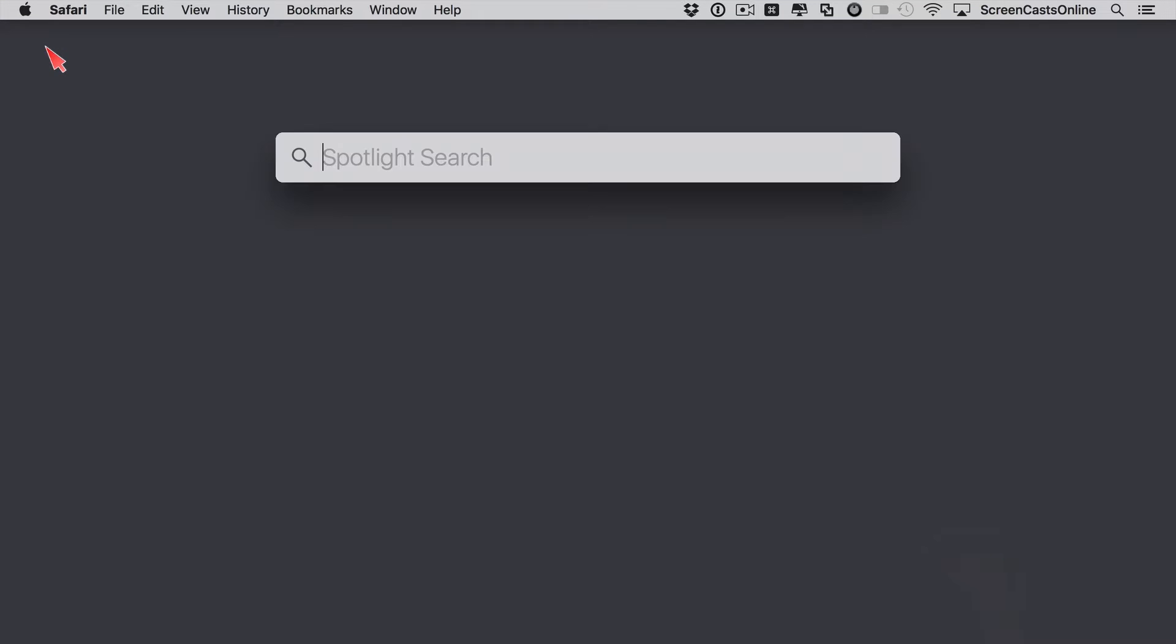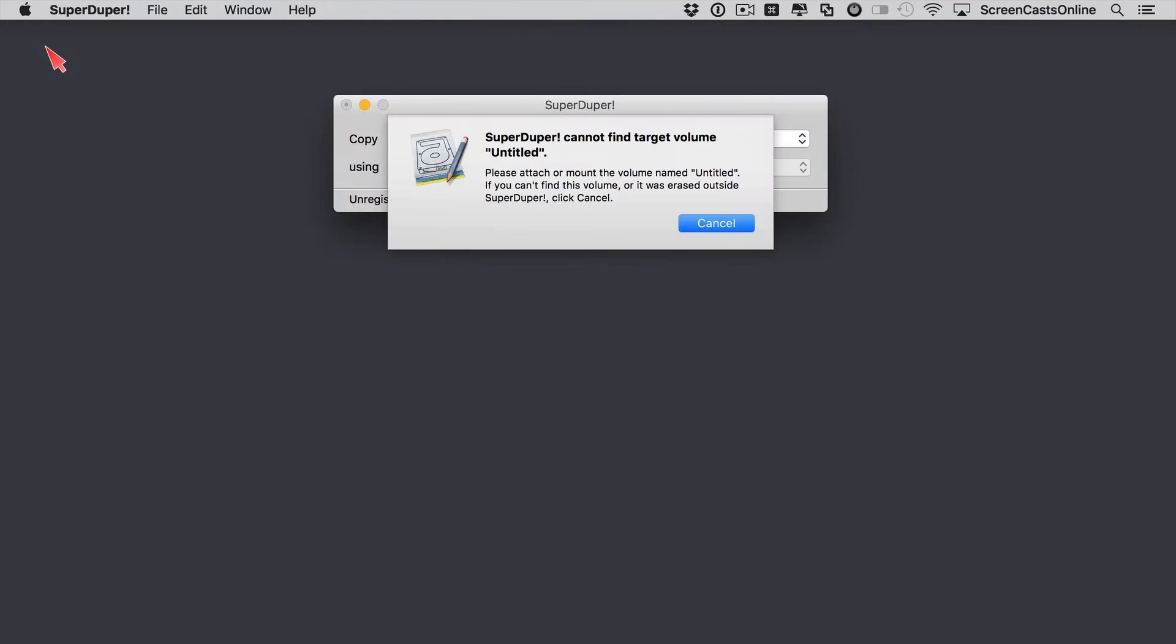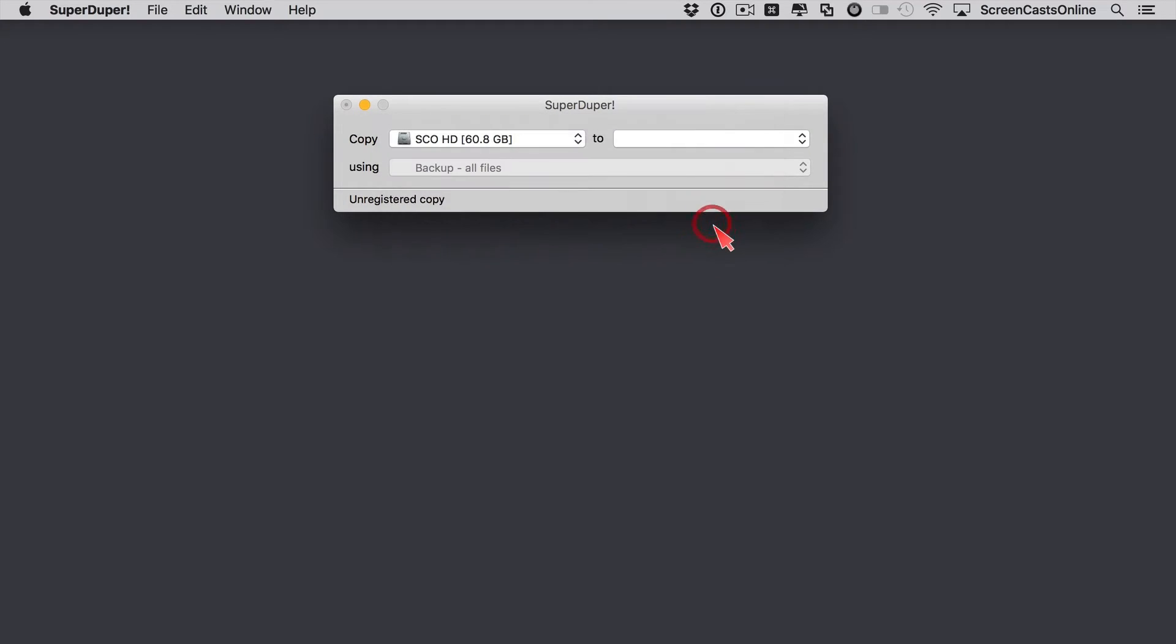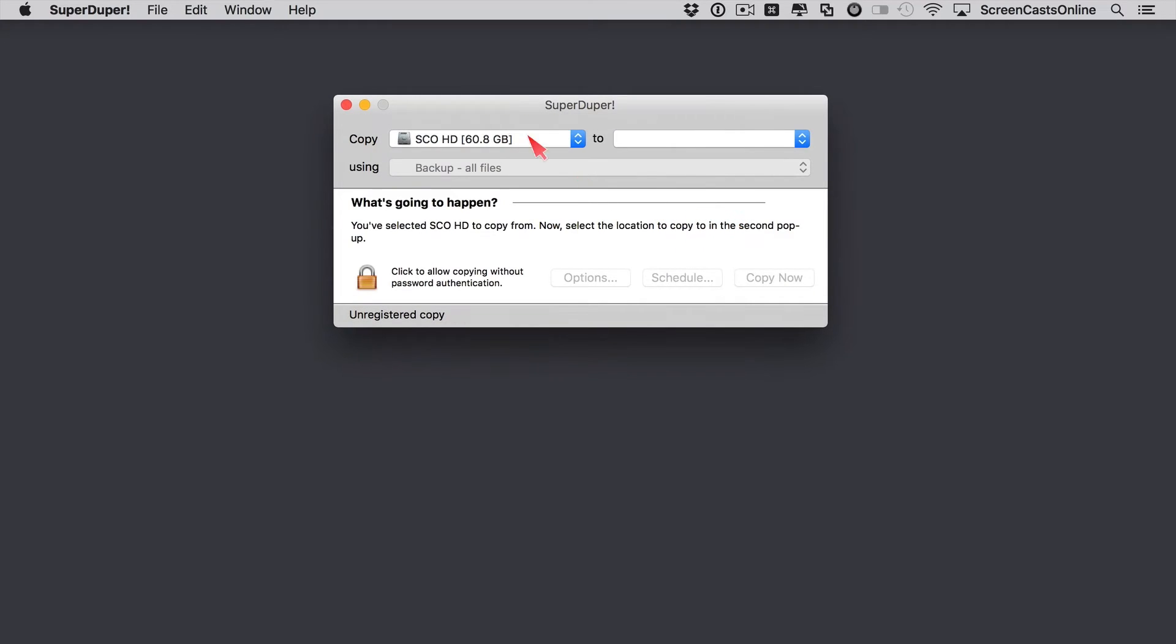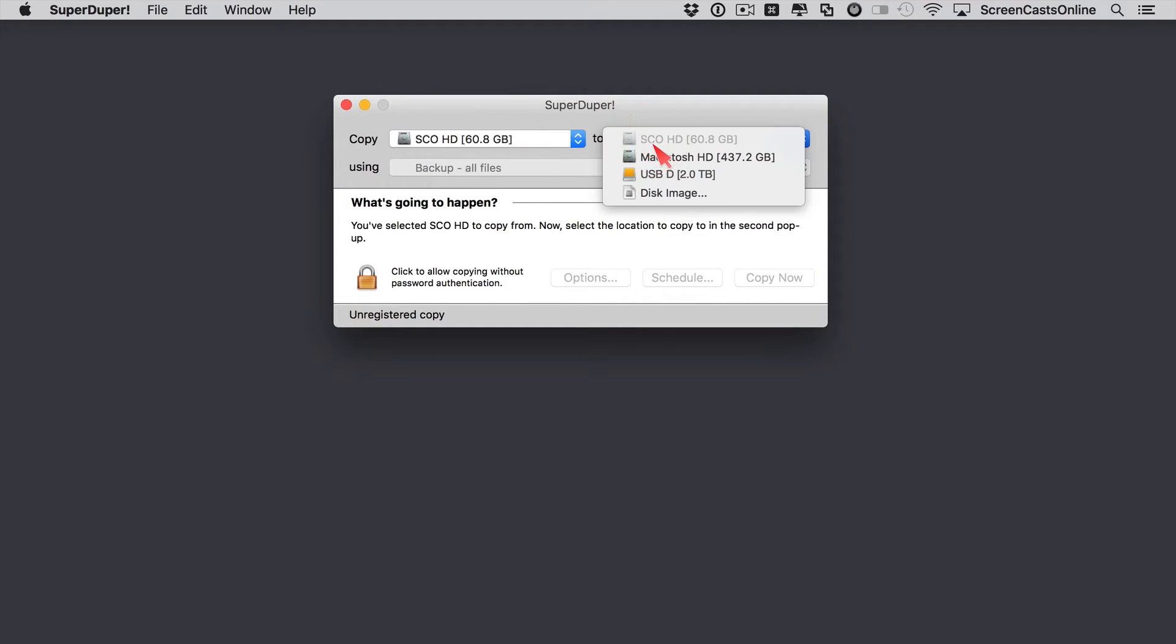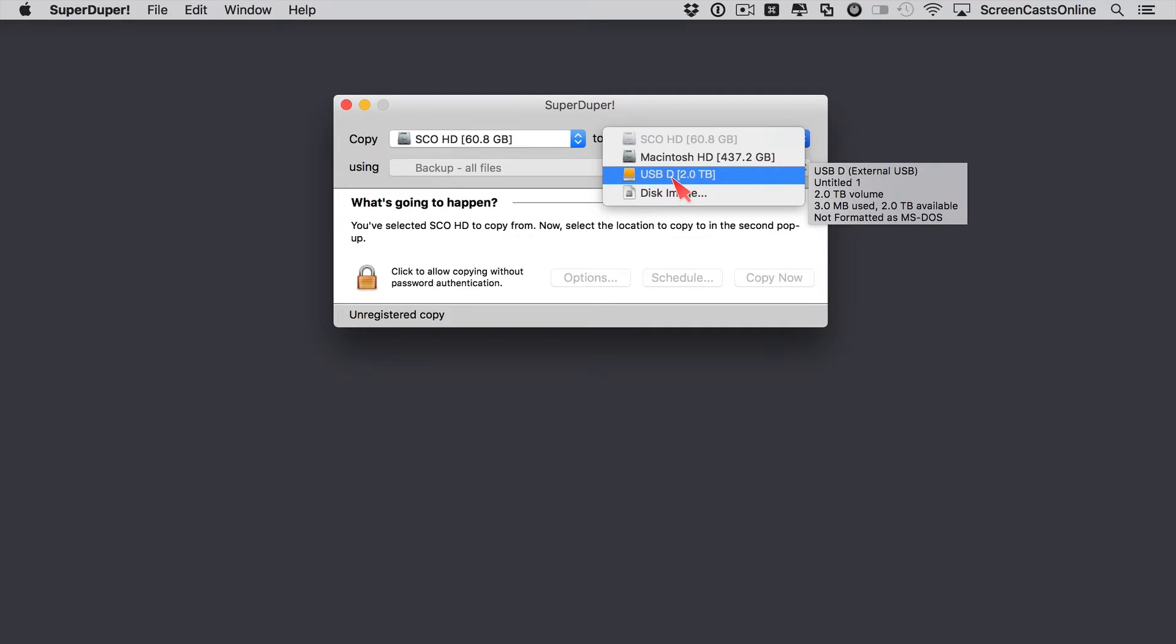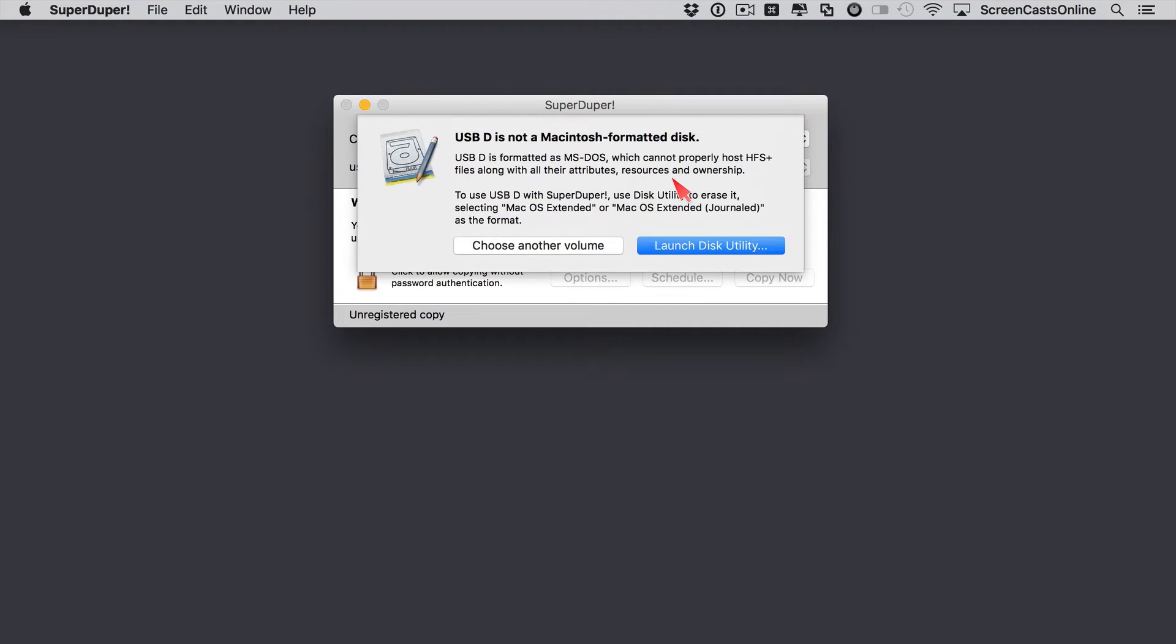I've already got that installed, so let me go ahead and run it. We'll just cancel this opening message. So the first thing you need to do is select your system drive on here. My system drive is SCO HD, and then select on this side the target drive, where you want the bootable backup to be placed. I'm going to select USB-D, which is my disk.